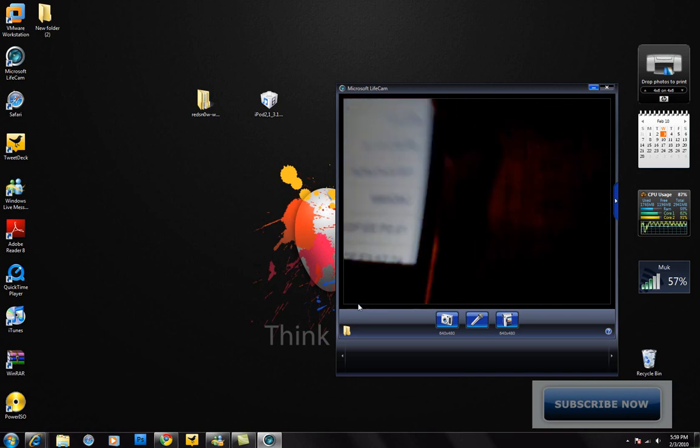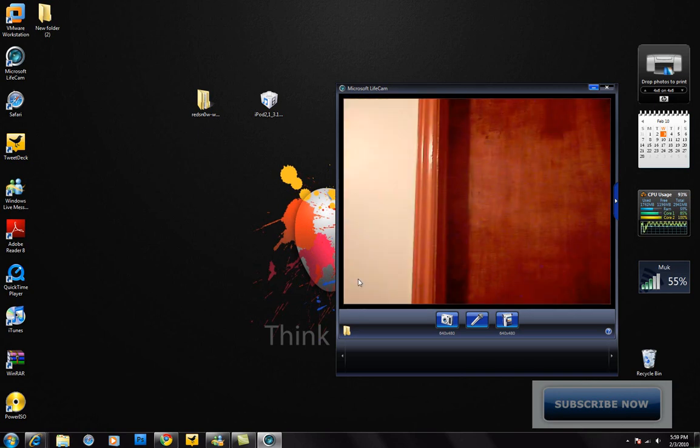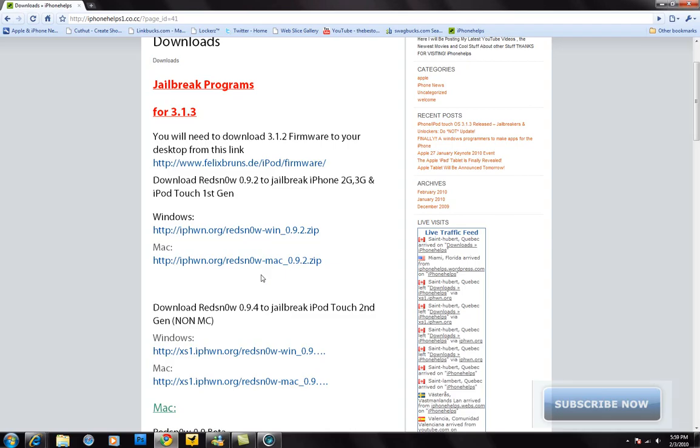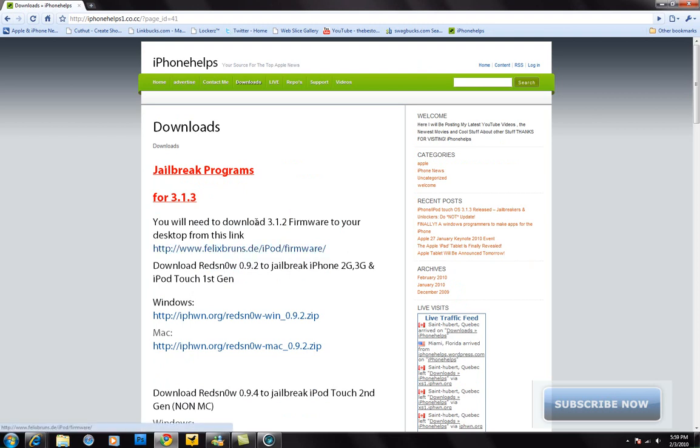There'll be a link in the sidebar to my website where you can download the program and the firmware. Go ahead and download the 3.1.2 firmware for your device.